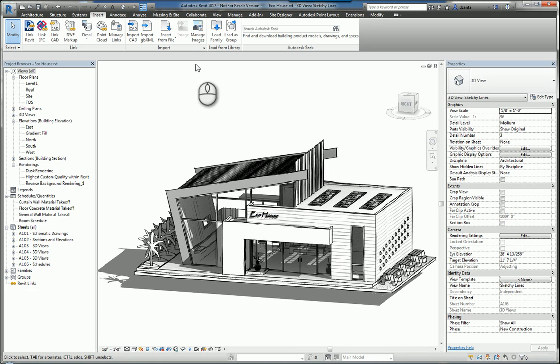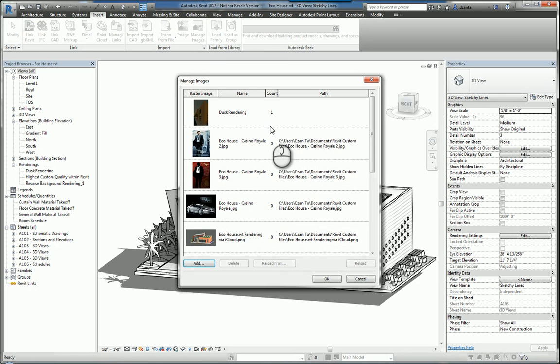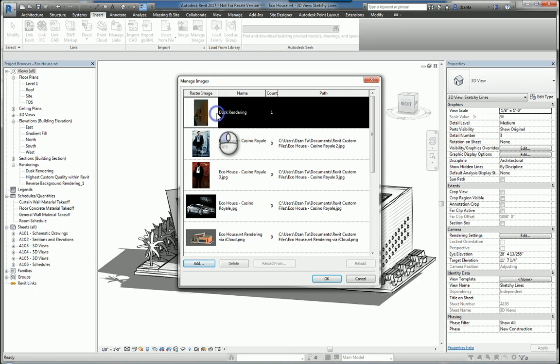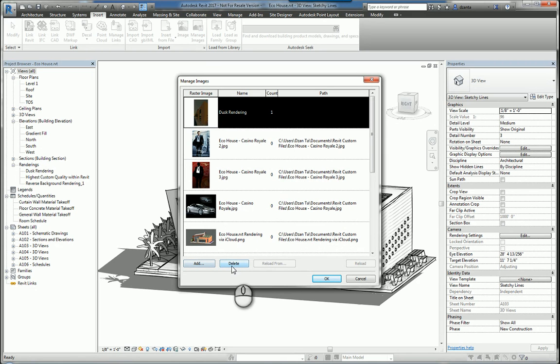And then you also have Manage Images. If you have images already in place, you can select this. In the same vein as Managing Links, the Manage Image window gives you the ability to see what images that you have inserted and how many there are. If you want to, you can add more or delete. If you delete from the dialog box, the image will go and be removed from your Revit model and it won't show up anywhere in the model again.